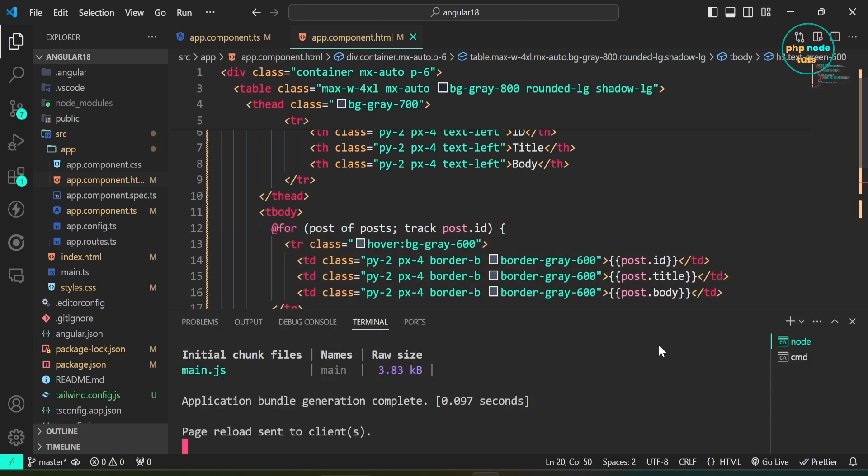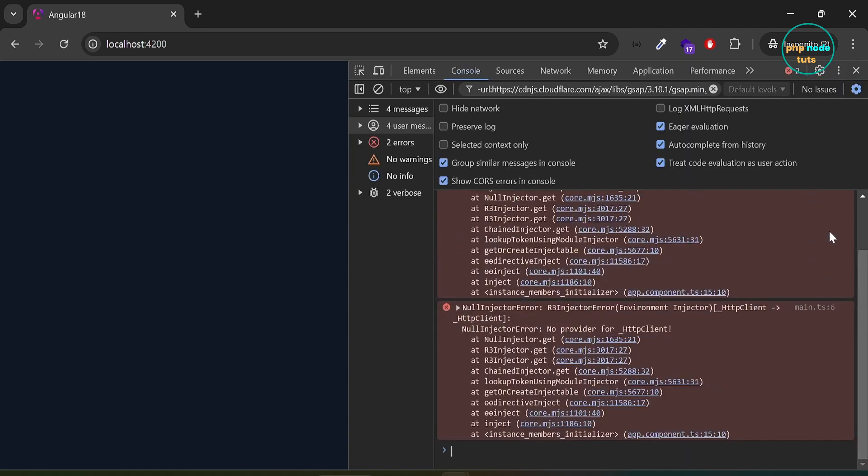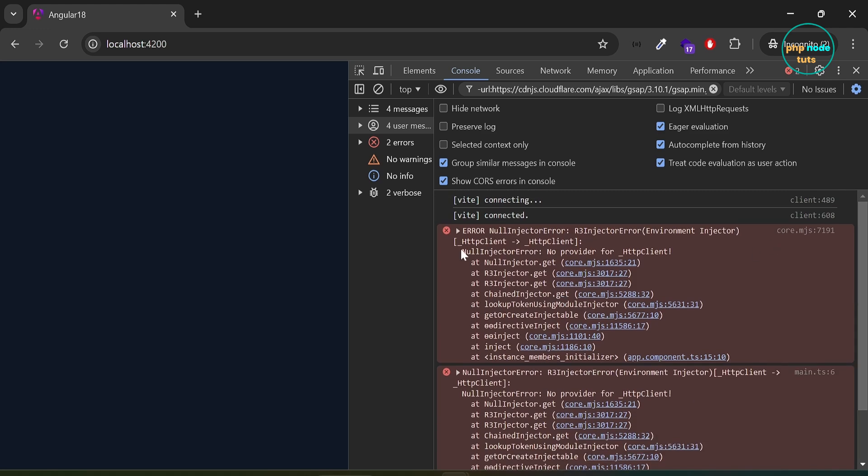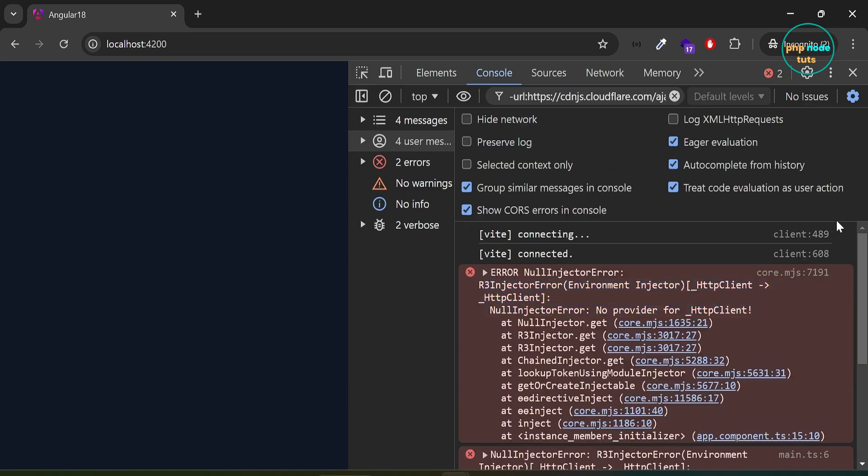I have started the server using ngServe command. If you go to the browser and navigate to localhost colon 4200, you don't see any post and if you open the console in the developer tools, you will see an error, null injector error, no provider for HTTP client. Let's see how to fix this error.